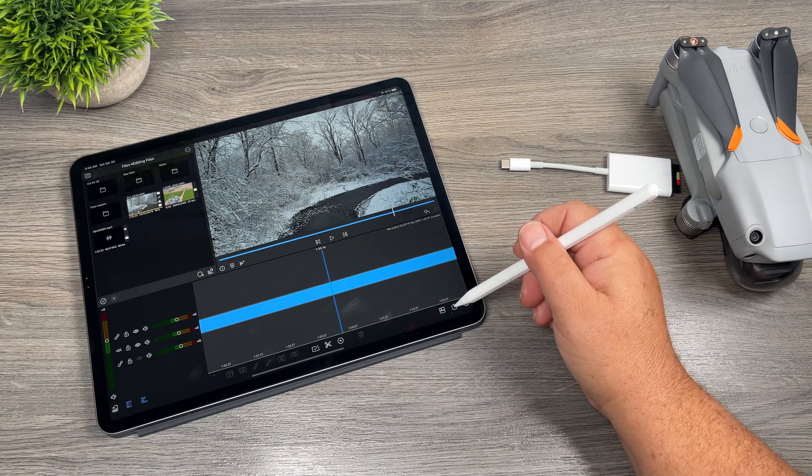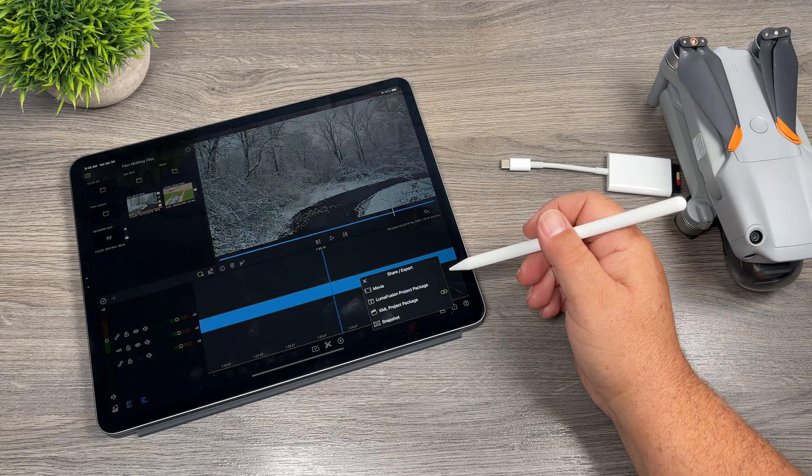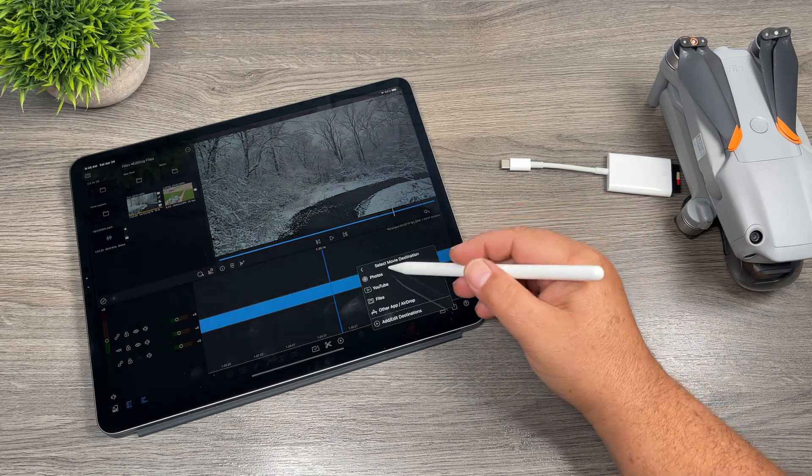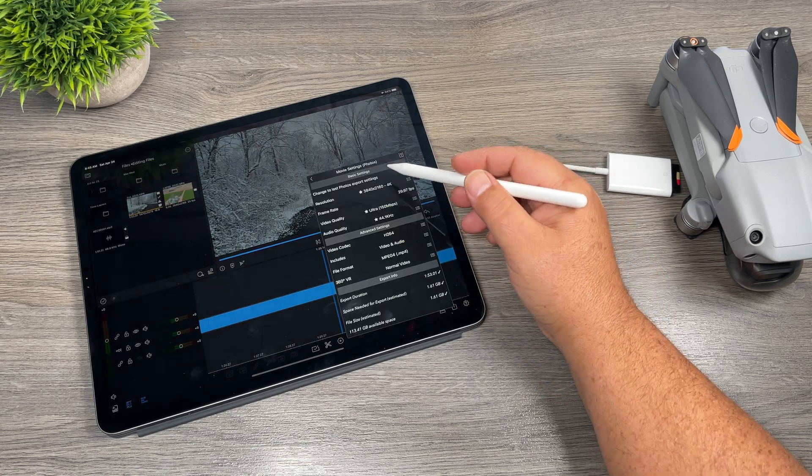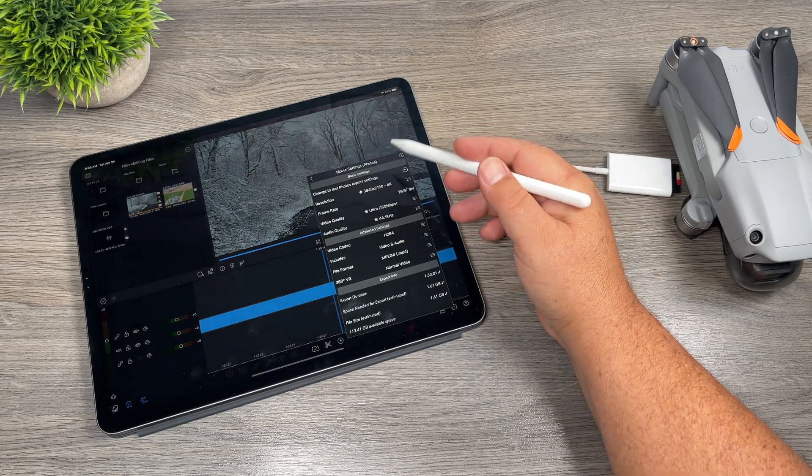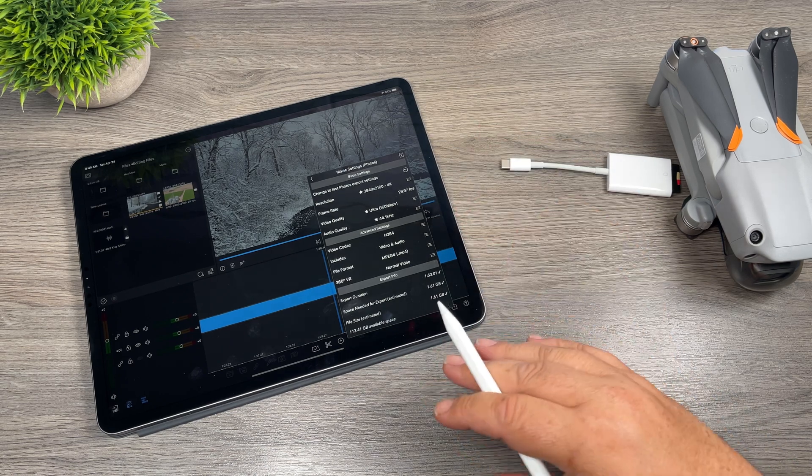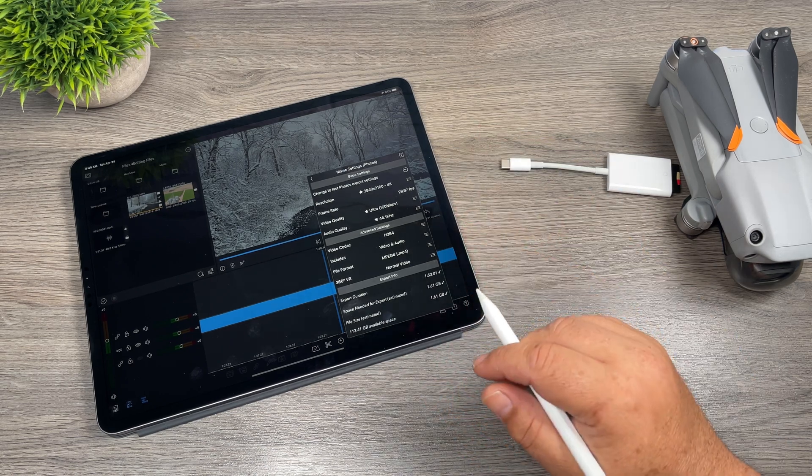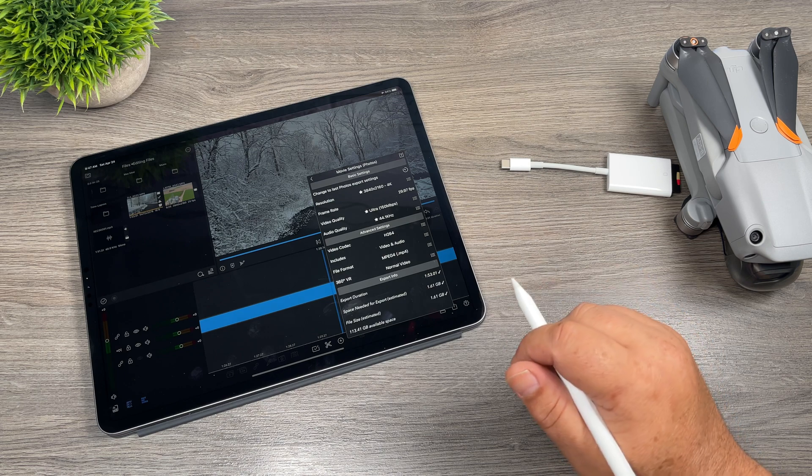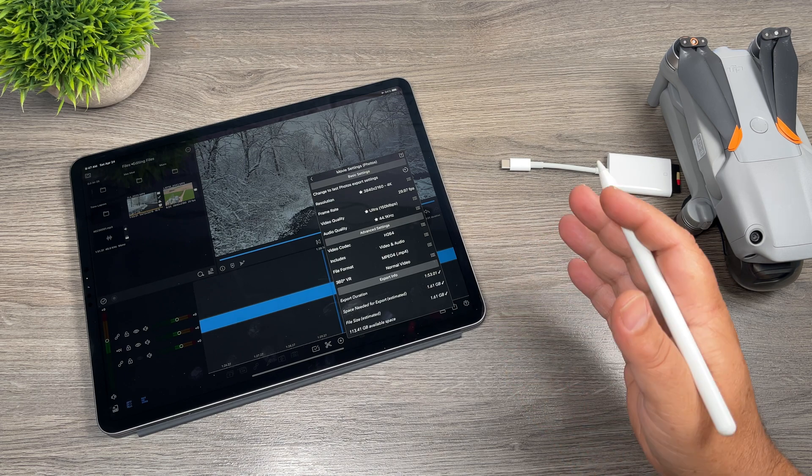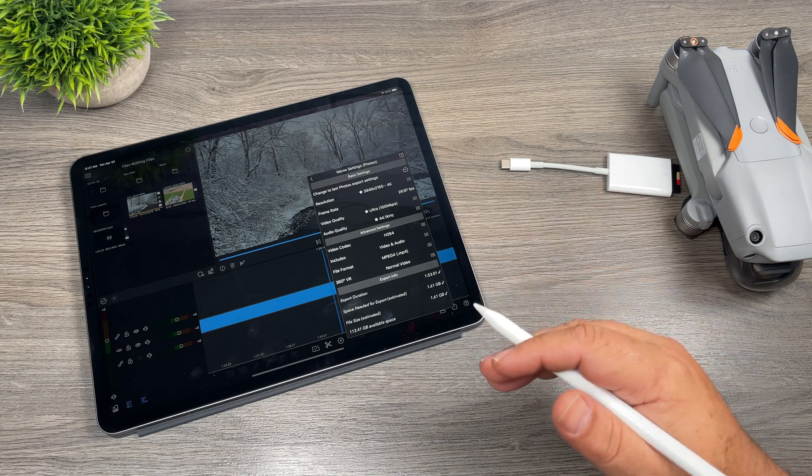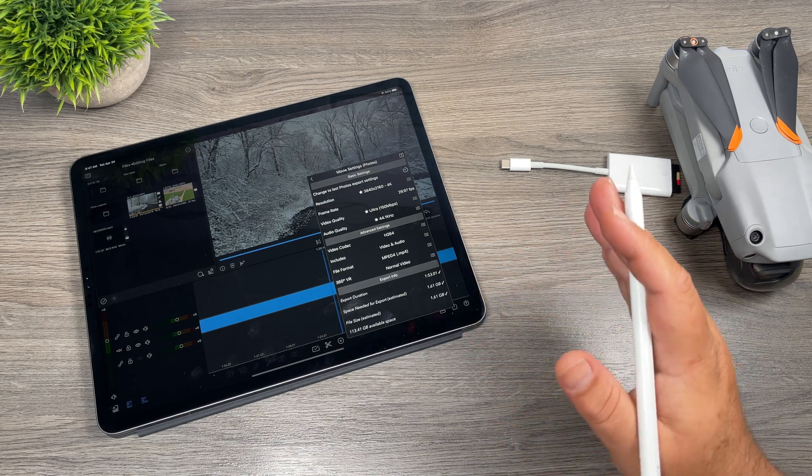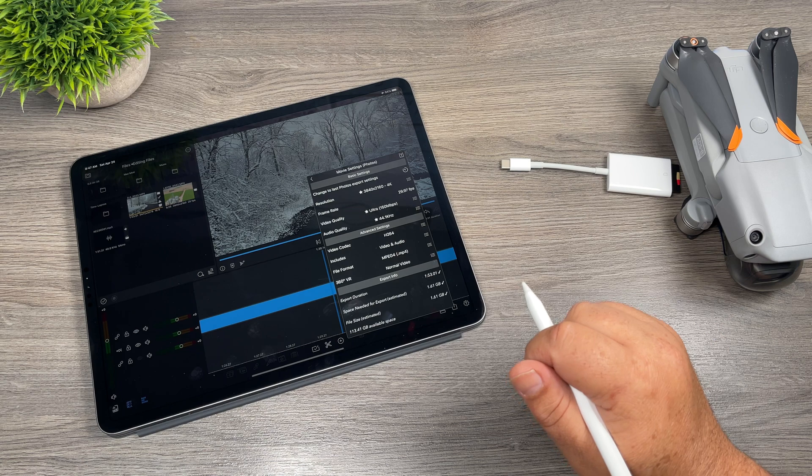When you're ready to export, you can just hit your export button, select Movie, Photos, and you can then set all your parameters and then you can export it. So what it's going to do there is export it as a 4k file, either to your camera roll or to the Files app, wherever you have set the export location.